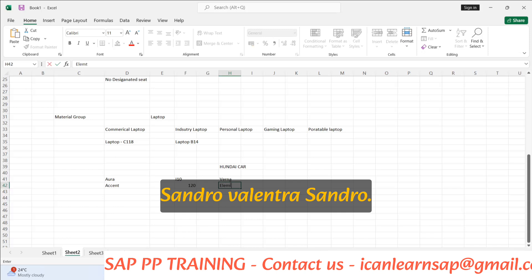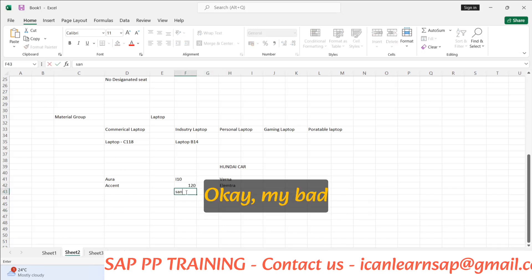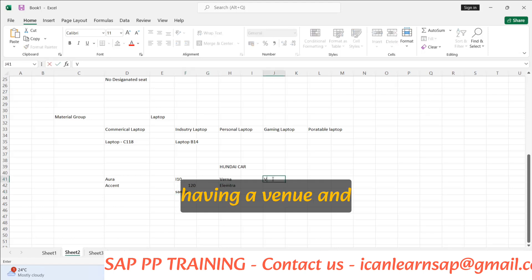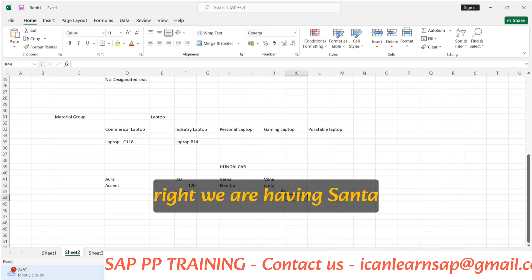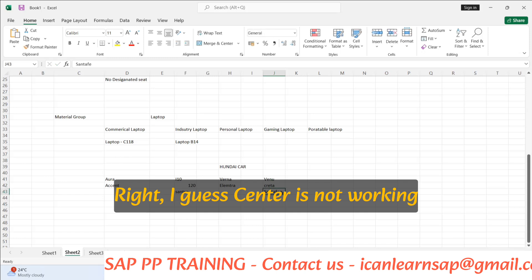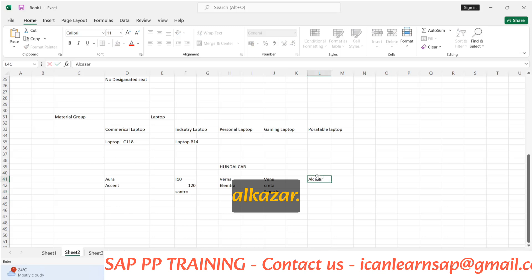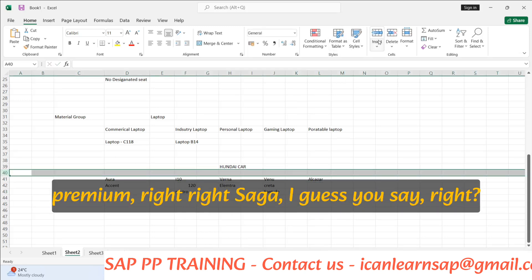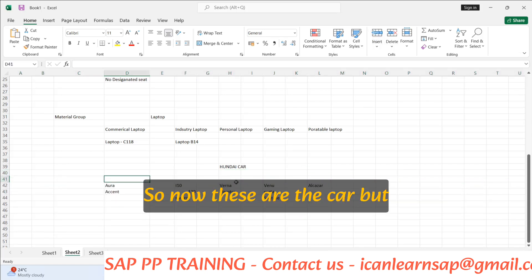There is also Santro, Venue, Creta, Santa Fe, Alcazar, and a premium model. Now these are all cars, but they belong to different categories. Have you heard of the term compact sedan?